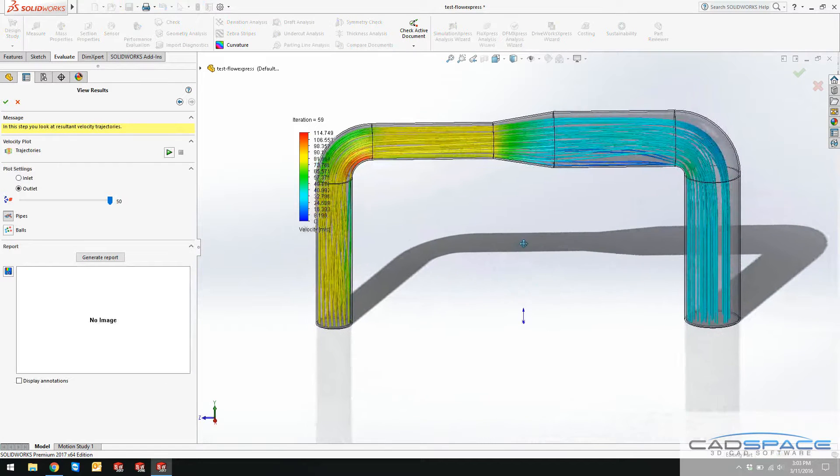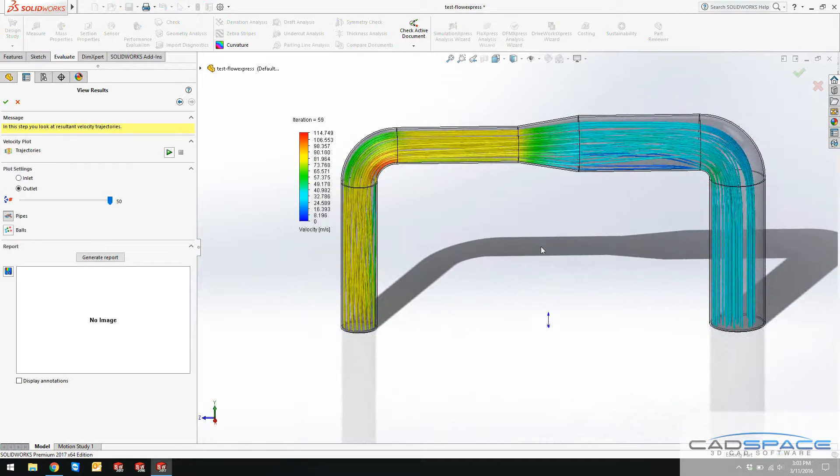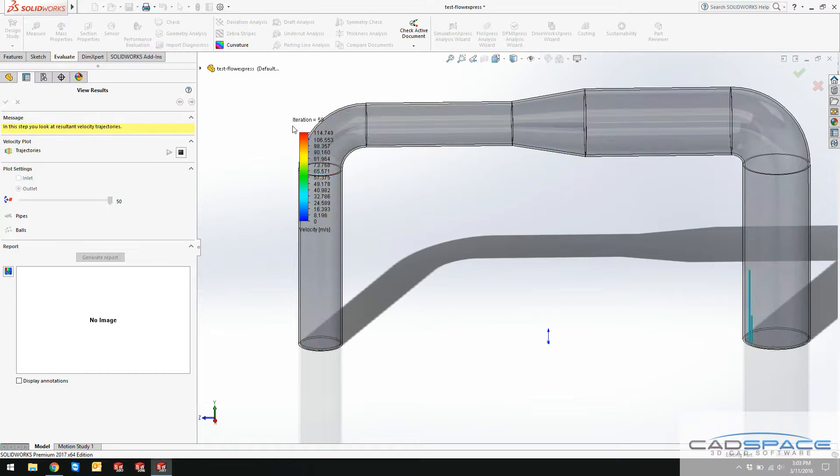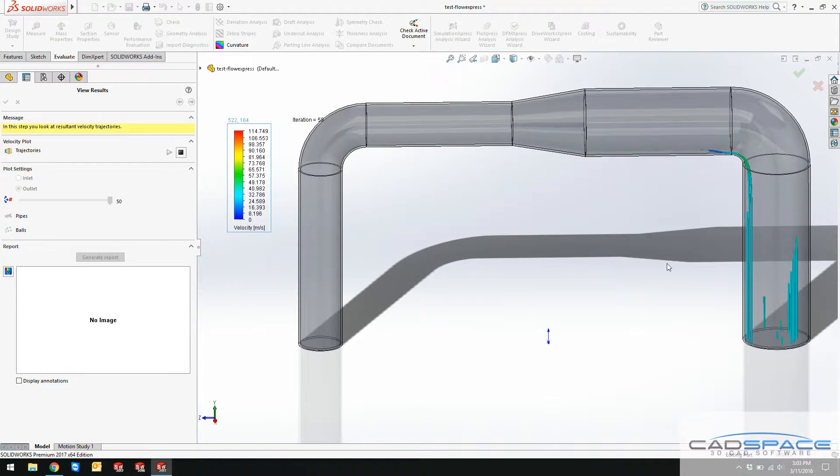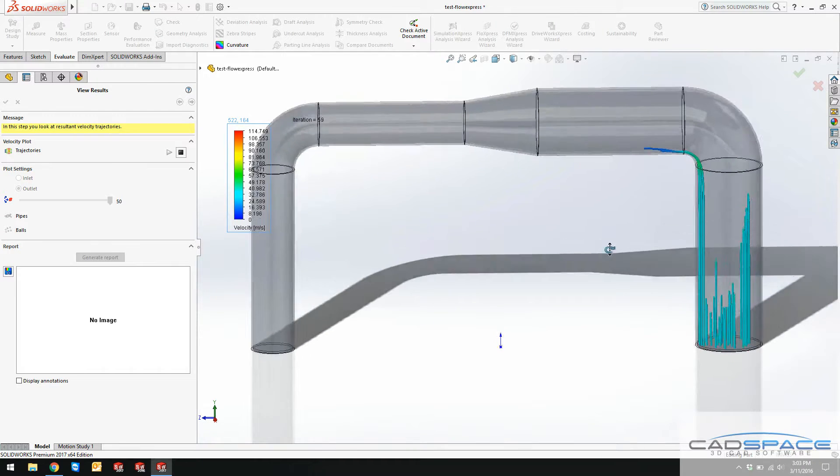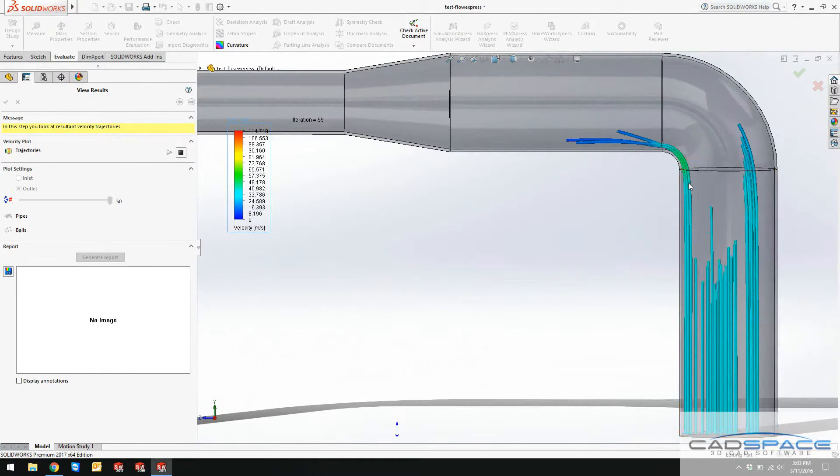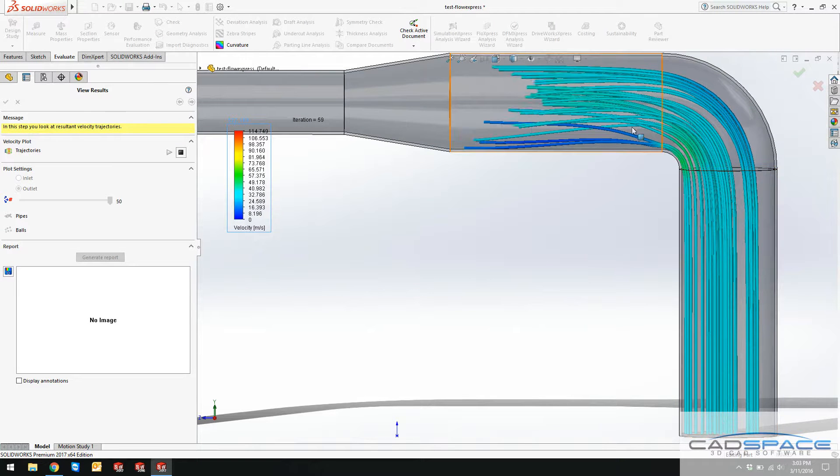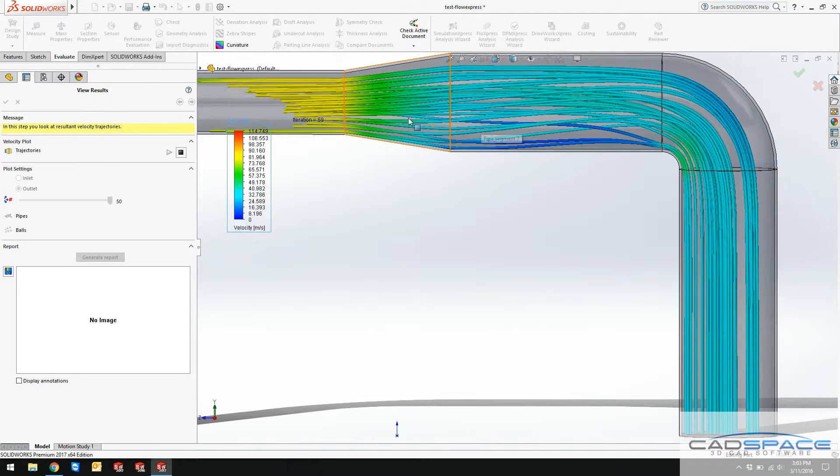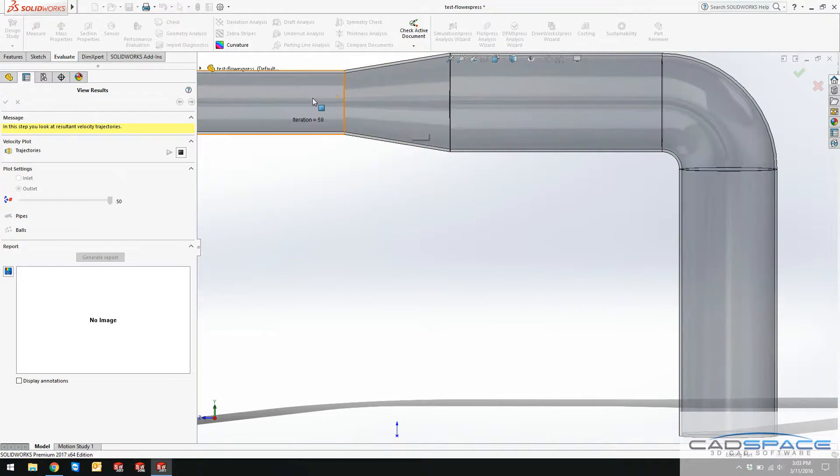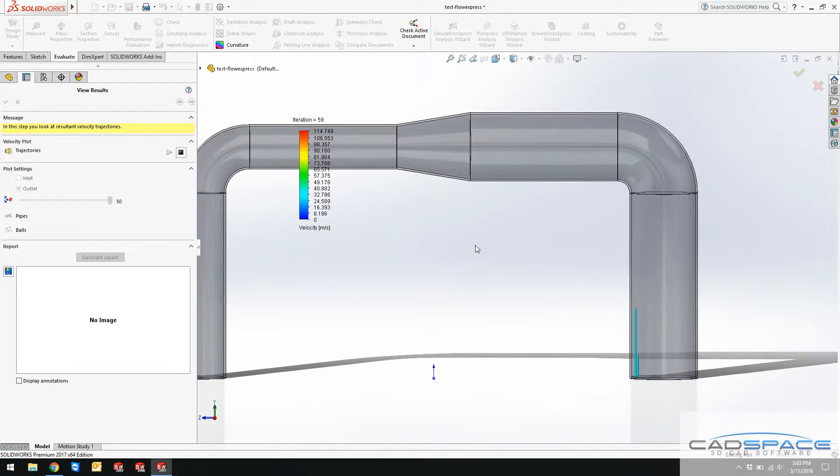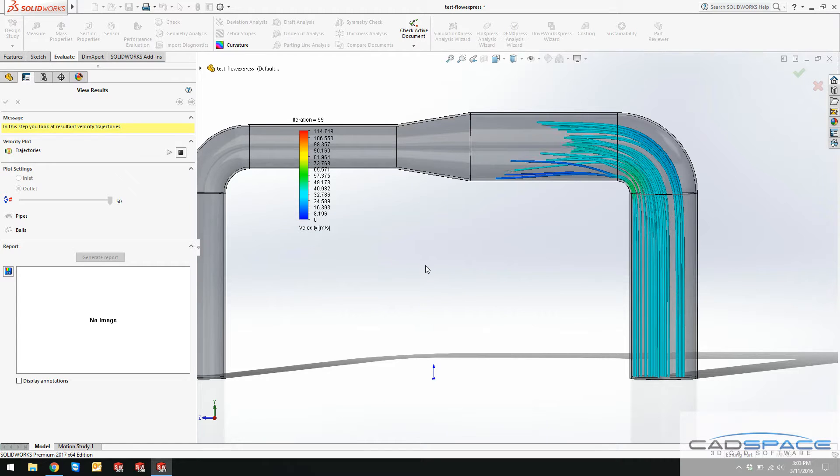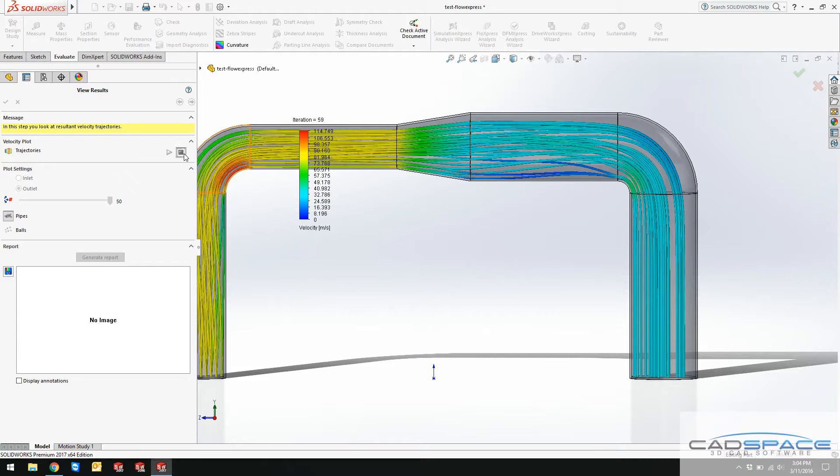Now I can see these trajectories over here. If I click on these trajectories of velocity, you can see that the velocity and the trajectory of the velocity starts from the inlet, goes through this fitting and shows me how the streamlines and trajectories are going through the pipe.